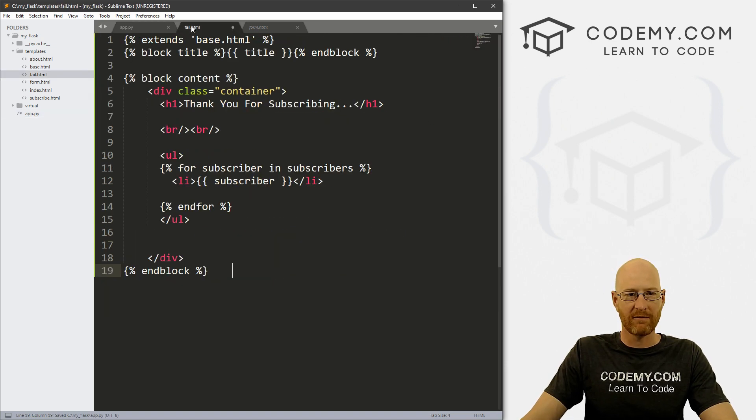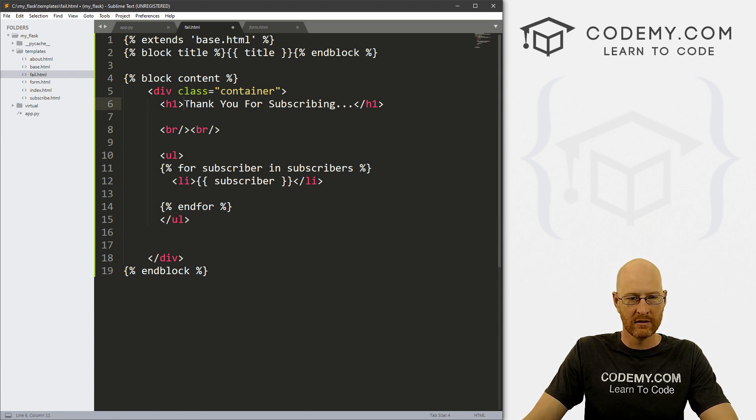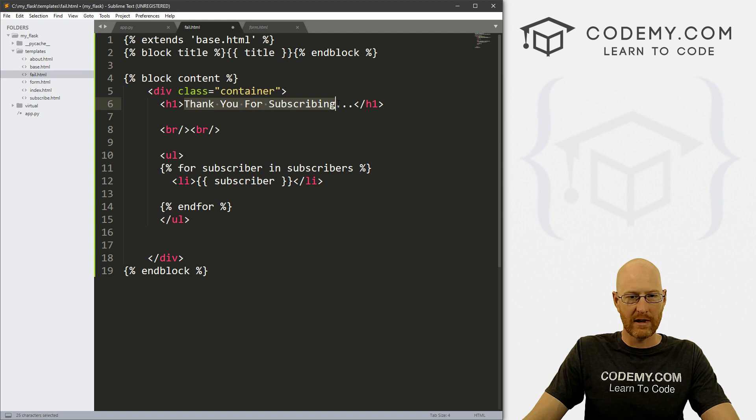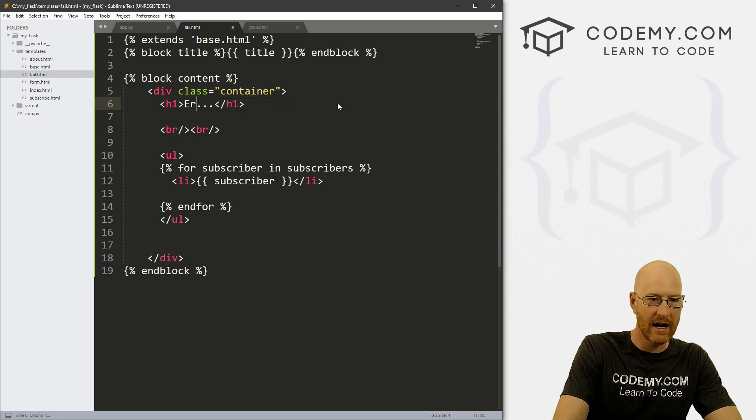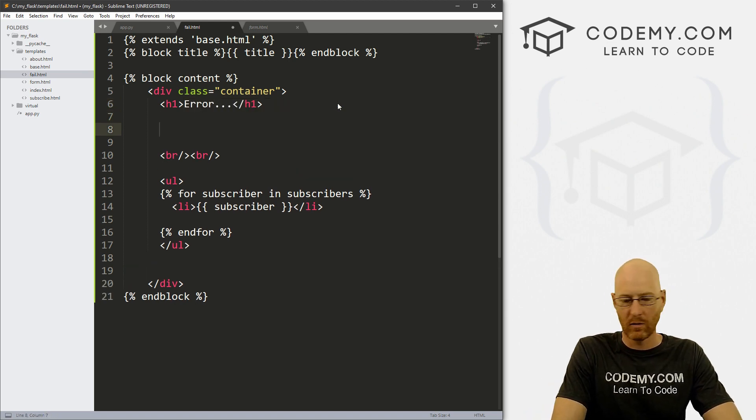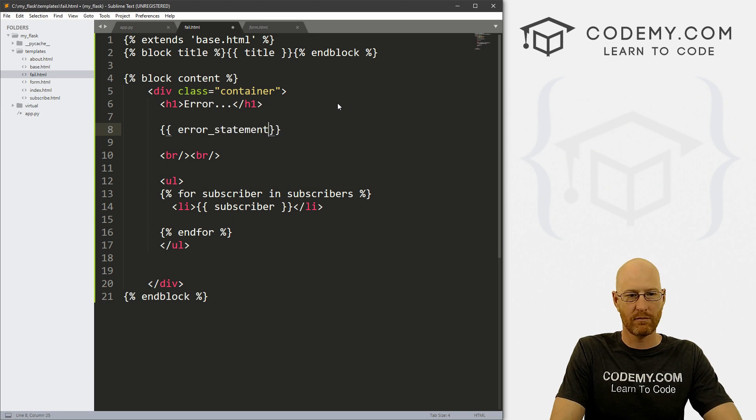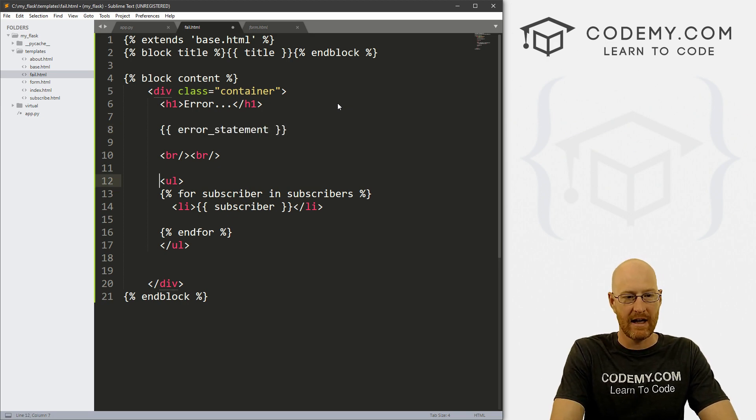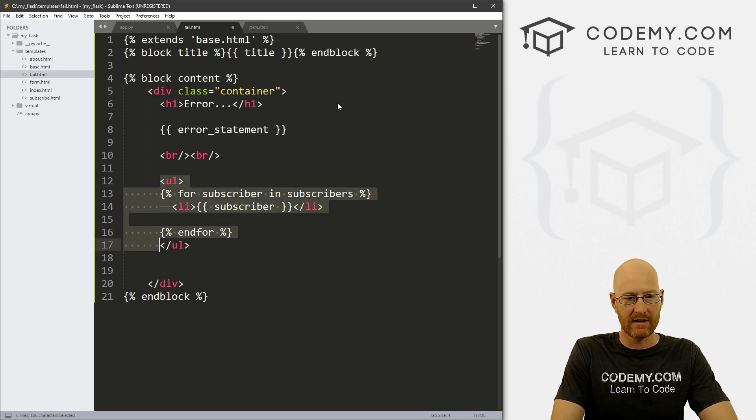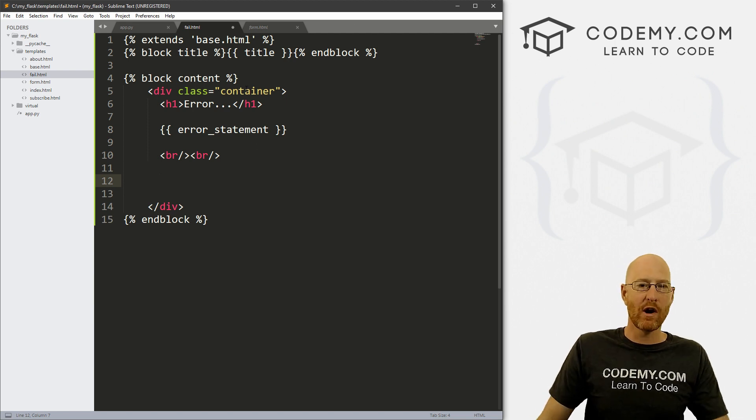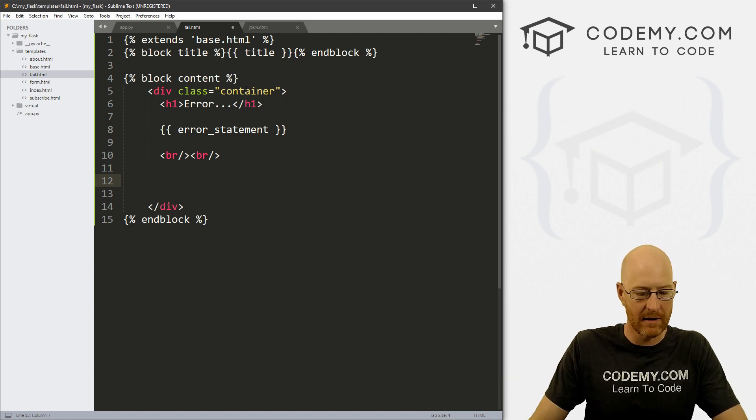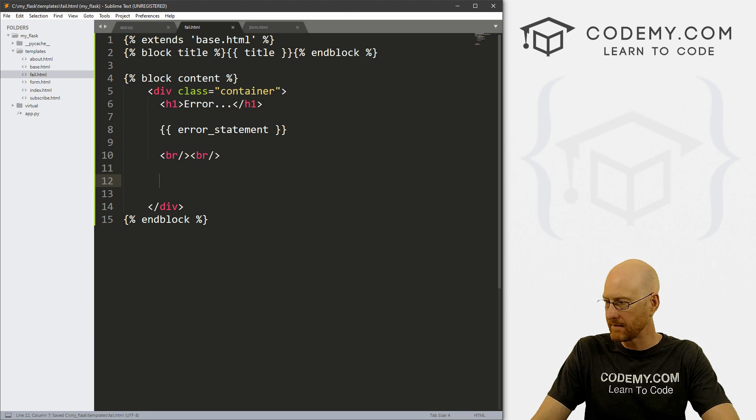But back here on our app.py file, let's also pass this error statement, right? So that we can access it. So error_statement equals error_statement. We can save that. Now if we go back to our fail page, let's see, right here, maybe in the h1. Or we could just change this to error, maybe. And then below it we can just print out that error statement, right? And we want to get rid of this. Okay, so maybe we want, well let's just look at this to make sure it works first, right?